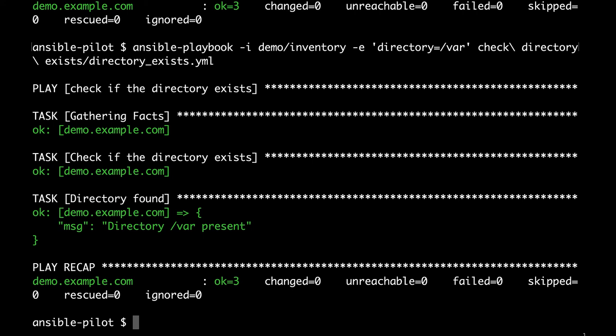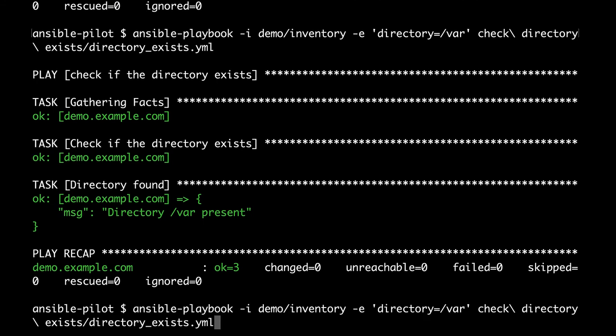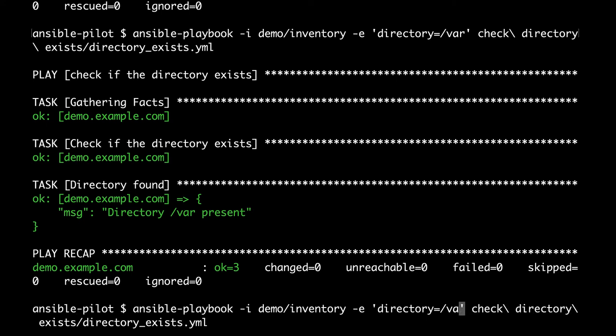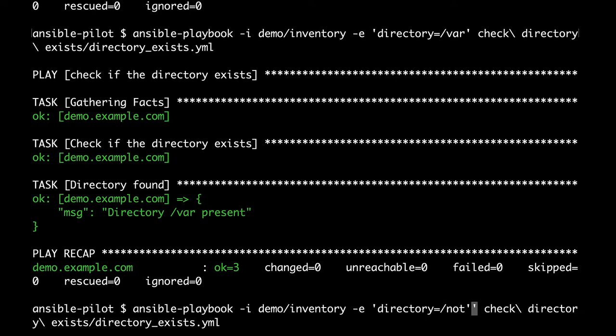What if we specify a non-existing directory or a different type object like a file or a link in the file system? Let's see the result.